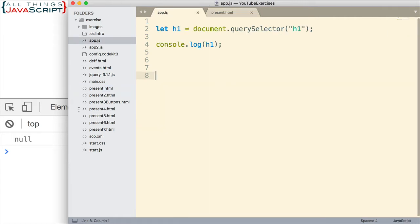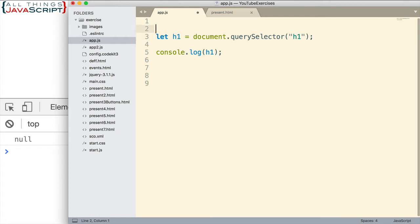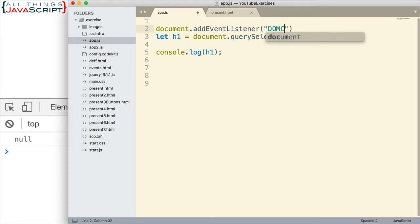Now, there are ways around that. For example, I could use an event listener on the document object and just check for an event. The event is DOMContentLoaded. Basically, that event fires when the DOM is loaded. So let's look at that really quick. If I do document.addEventListener, and then the event, as I mentioned, is DOMContentLoaded — notice where the uppercase letters are for that particular event.